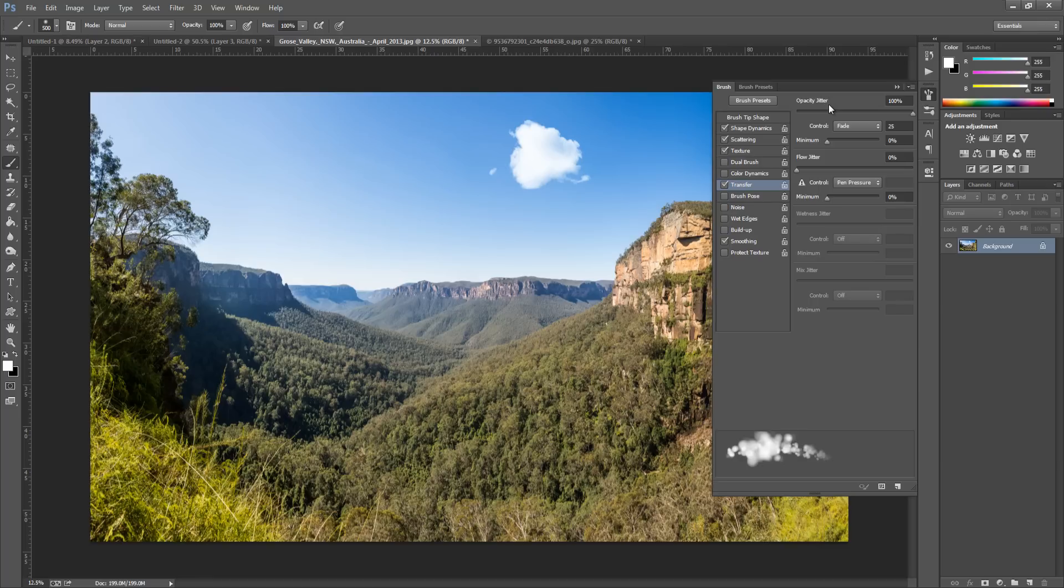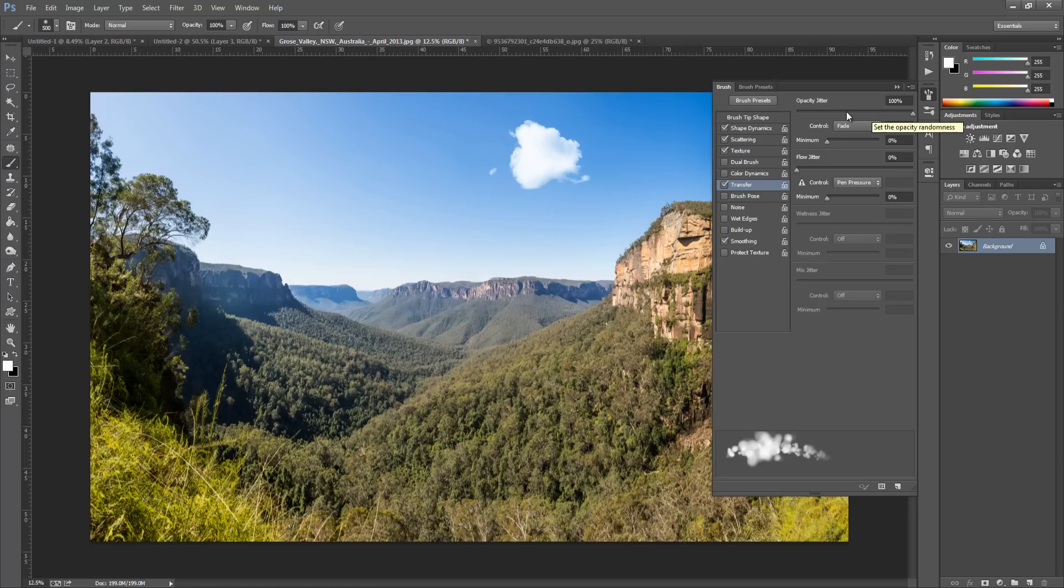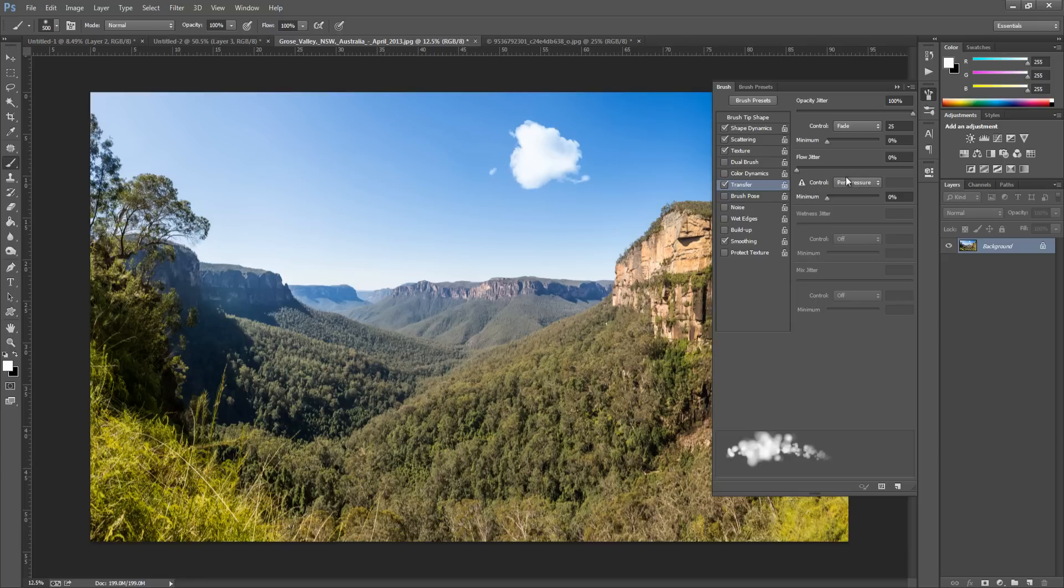And the Opacity Jitter is going to be 100%. Control to Fade, and that's going to be set to 25. The minimum is going to be set to zero. The Flow Jitter is going to be set to zero. Pen Pressure for Control. The minimum is zero. And the rest should be all off.